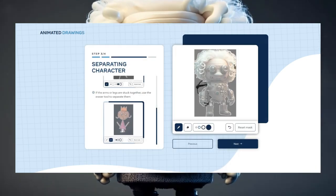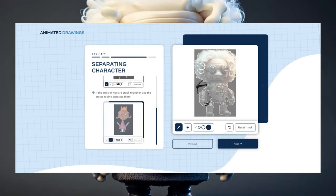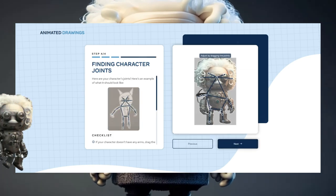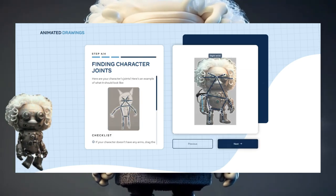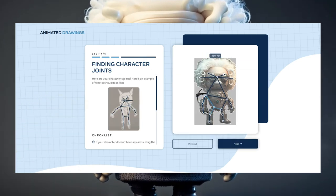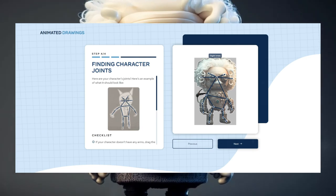Now comes the last and most fun part, animating your AI artwork. You will now define where each body part is located by pushing the dots in the right locations.